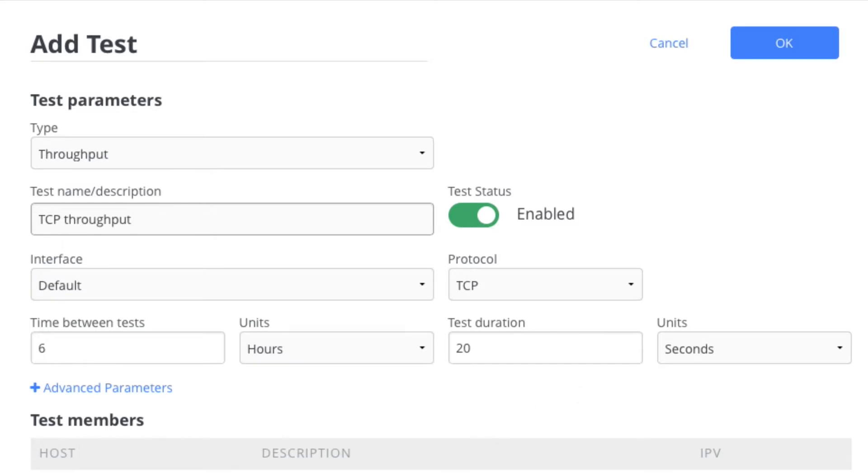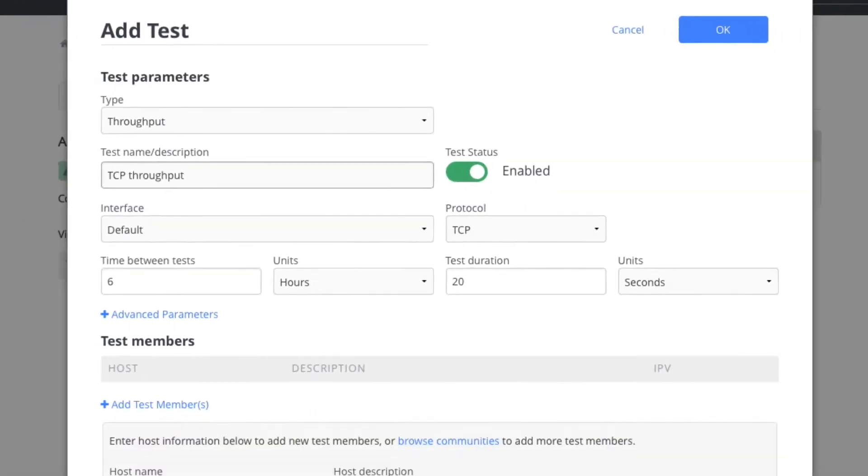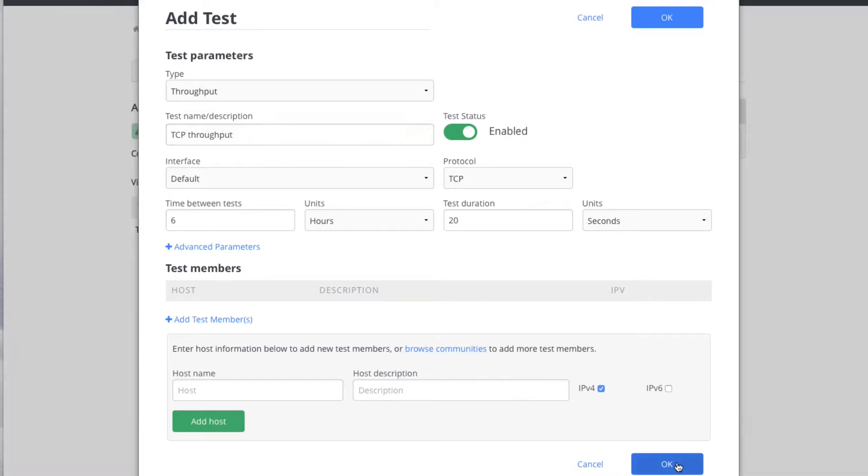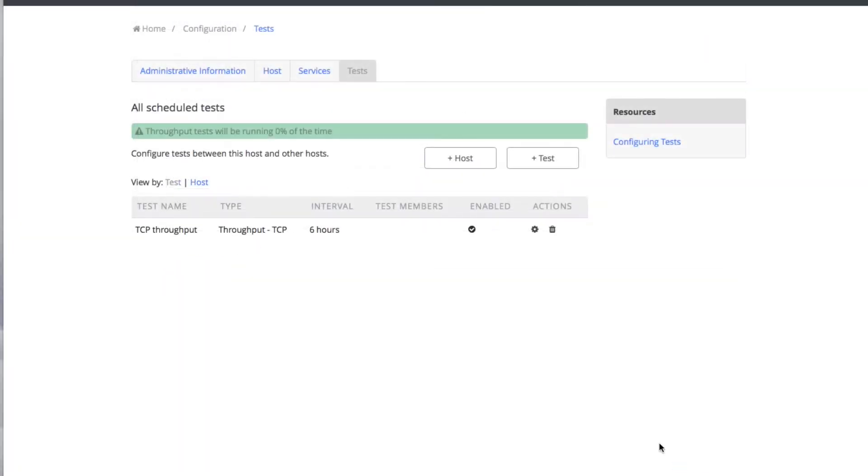You can add test members now but you can also go back and do that later. Right now I'm just going to set up a set of tests and then go back and add the host later. We click on OK and we see that we now have a TCP throughput test.